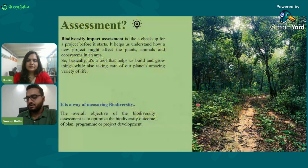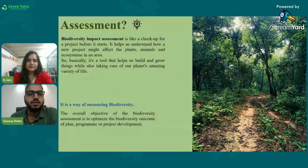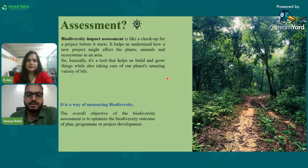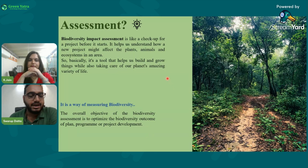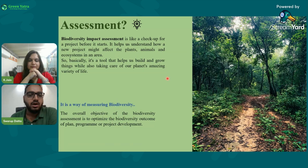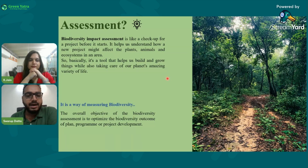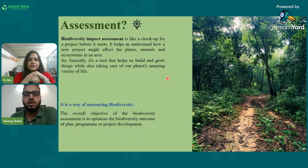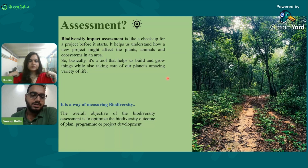Biodiversity impact assessment is basically conducted before starting a project in a specific area. We assess the existing biodiversity of that area so that we can plan accordingly — ensuring our project does not affect the existing biodiversity, and we can plan sustainable solutions and mitigate problems such as pollution or noise that are affecting the biodiversity of that area.